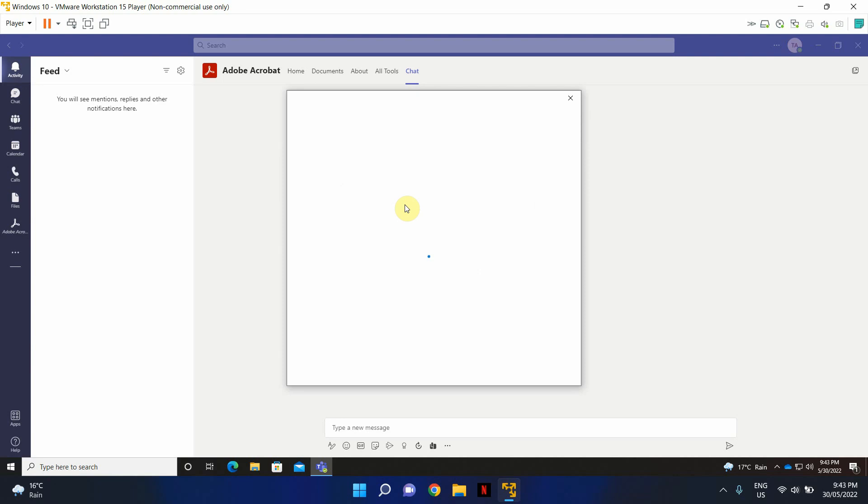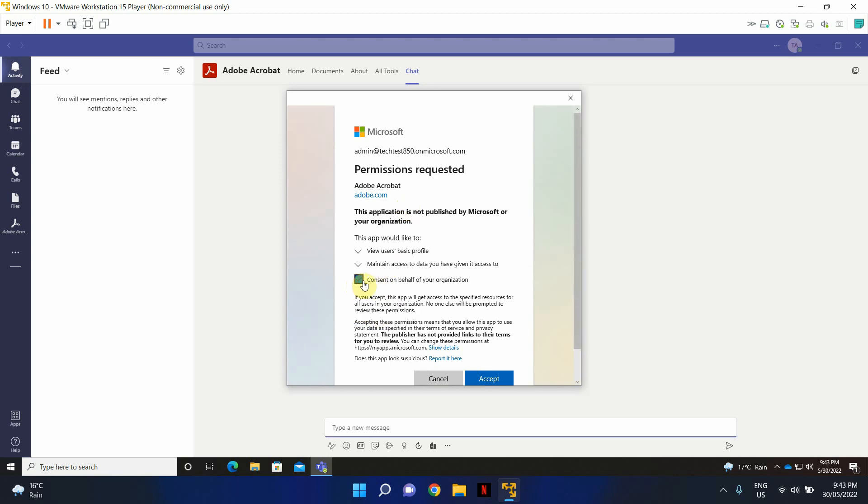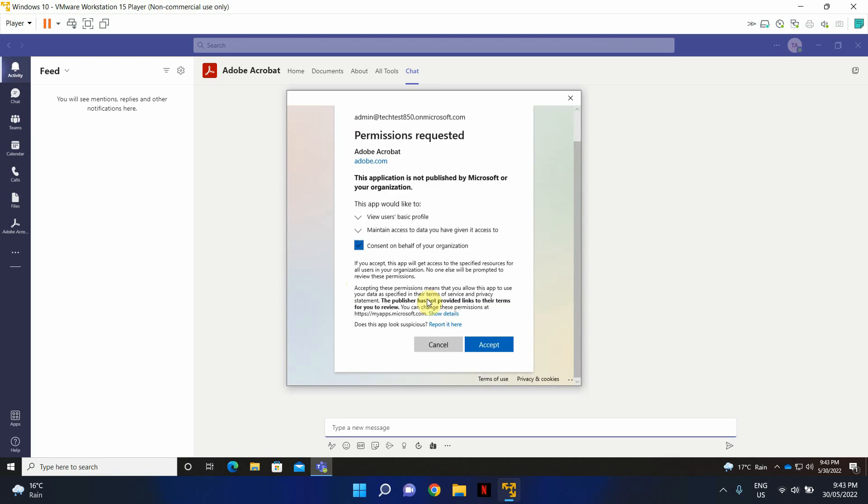Make sure that when you do this, you're either logged in as a global administrator. If not, at this stage it will prompt you to log in as the global administrator. So I'm going to go ahead and click consent on behalf of my organization. Click accept.